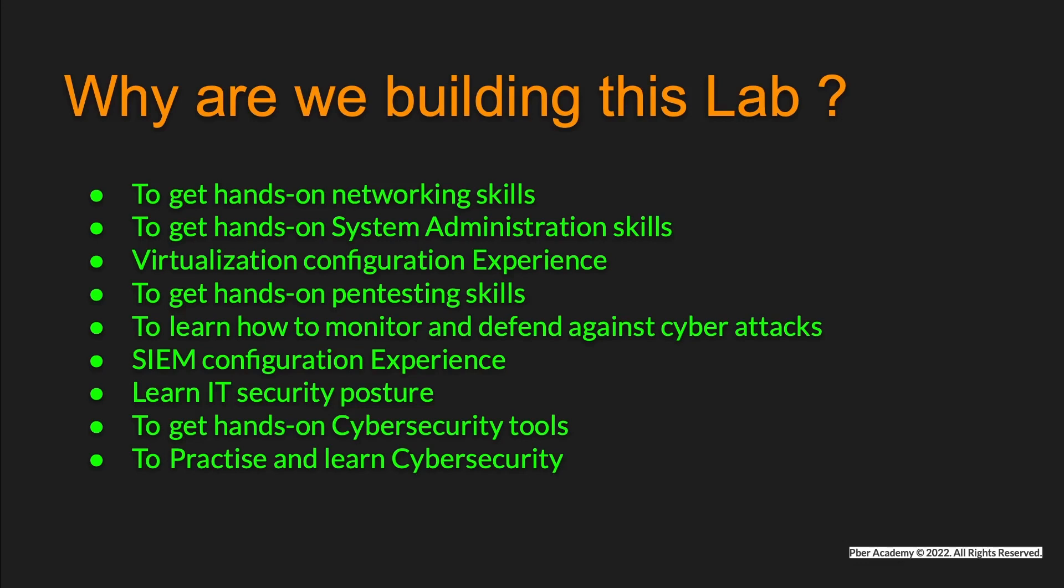Learn IT security posture, best practices, and understand do's and don'ts. To get hands-on cybersecurity tools. By practicing, you will gain much knowledge about cybersecurity tools.